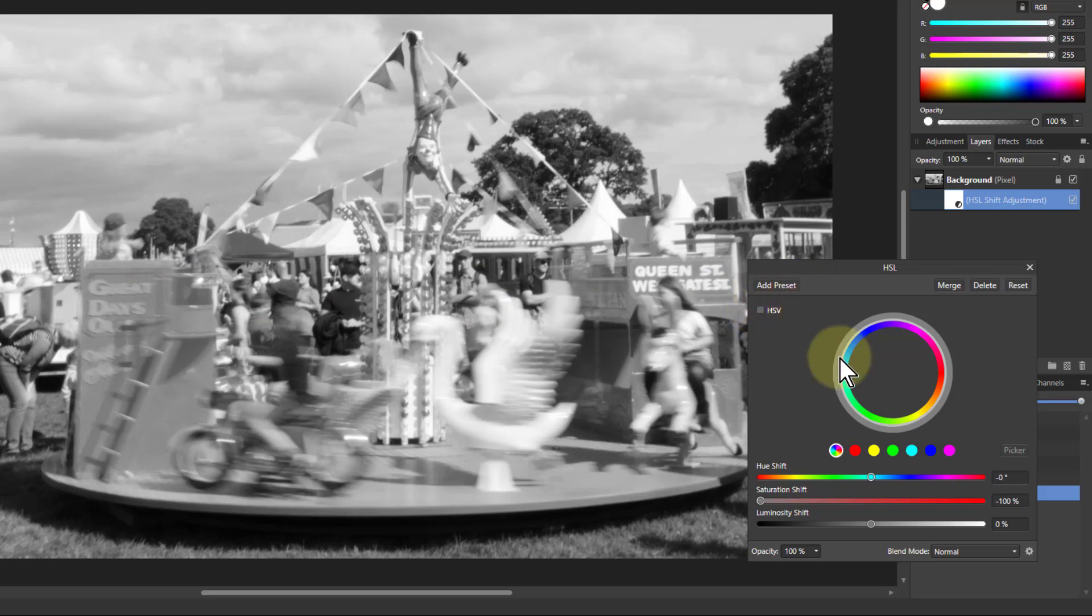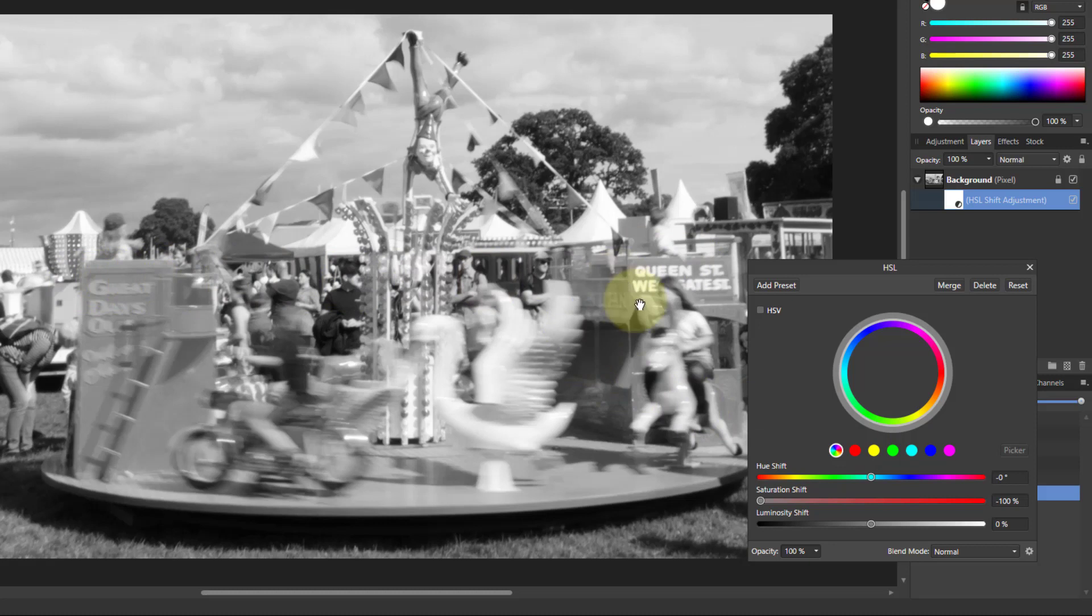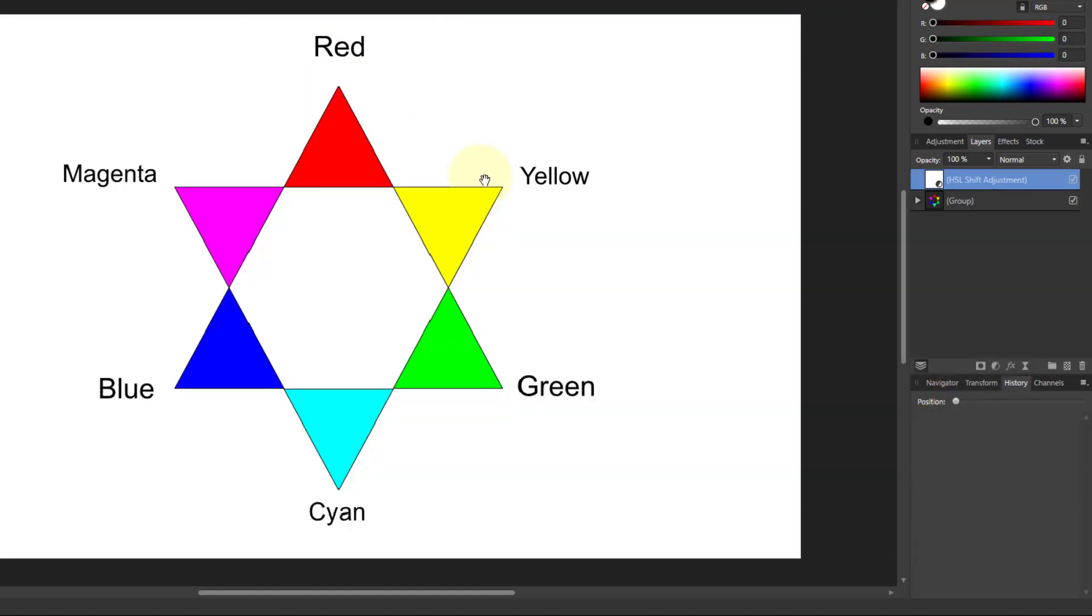And the reason for this is because it's desaturating and removing the color, and because they were both saturated colors, they're both ending up as a grey, because you end up with grey if you turn down the saturation.